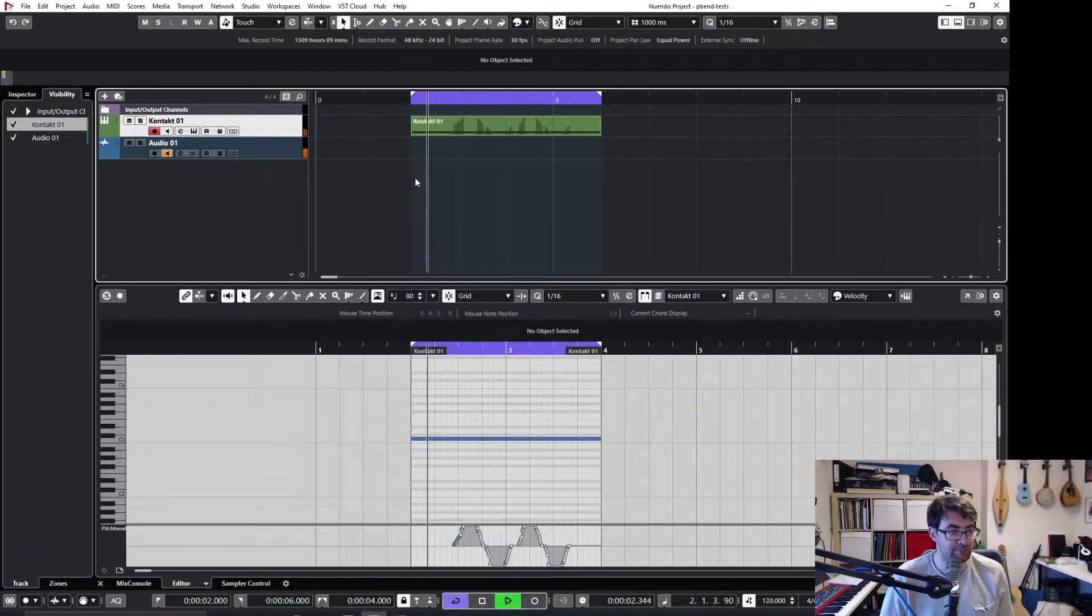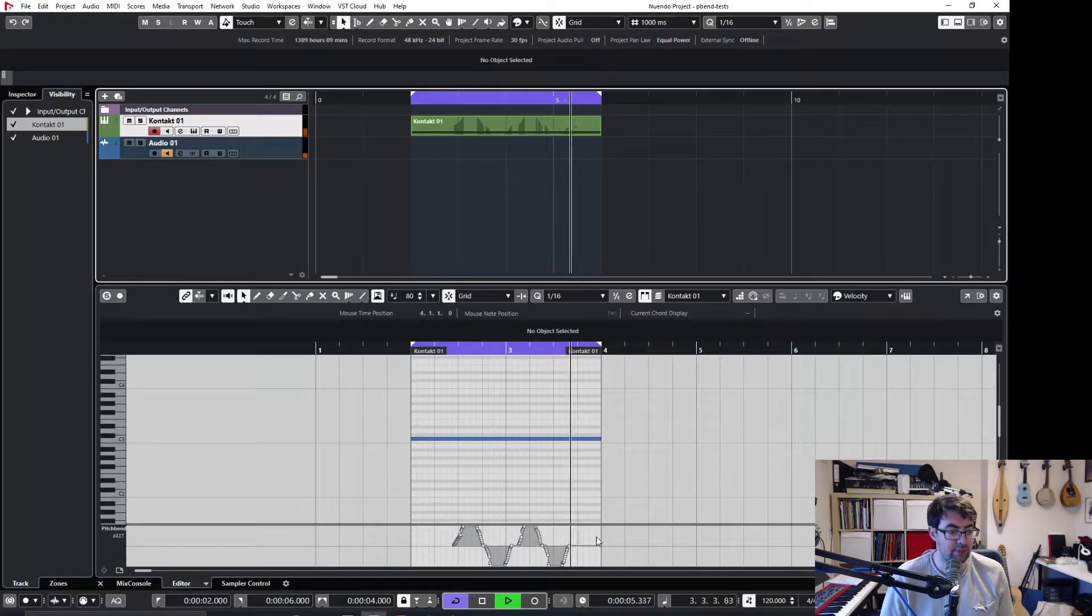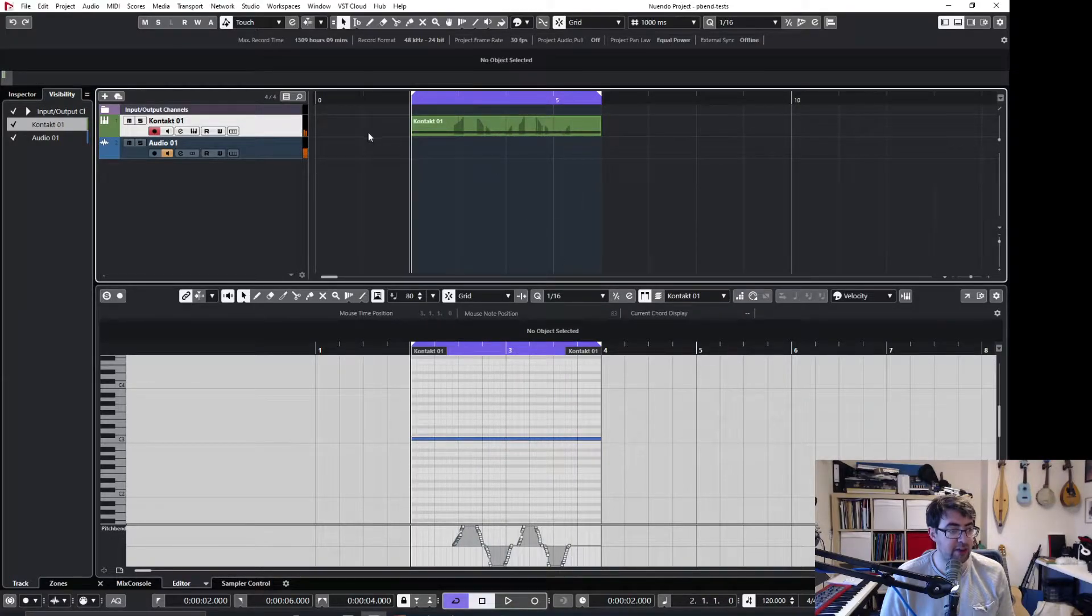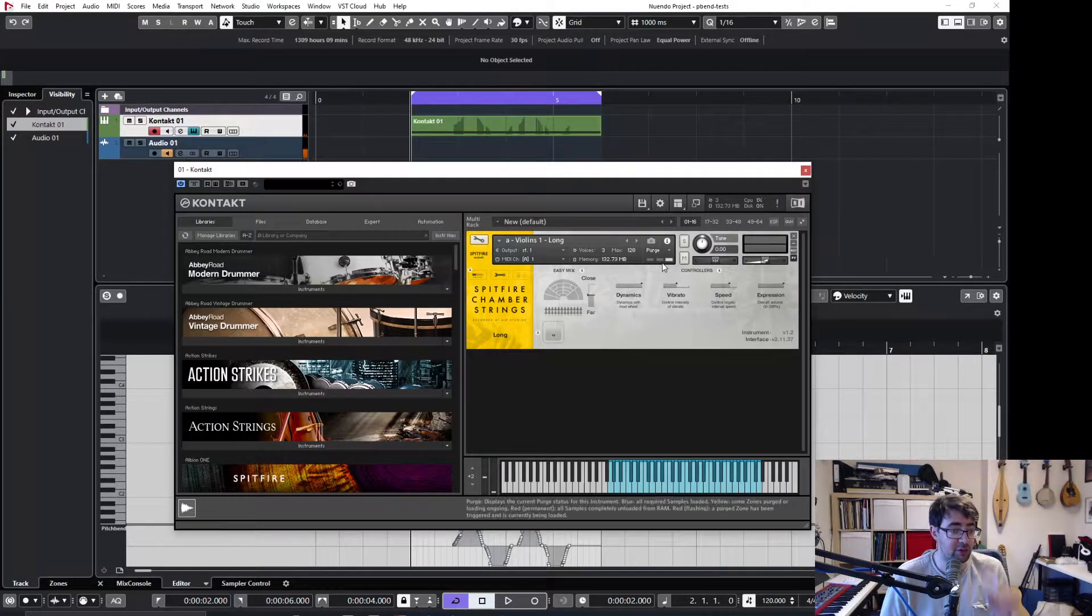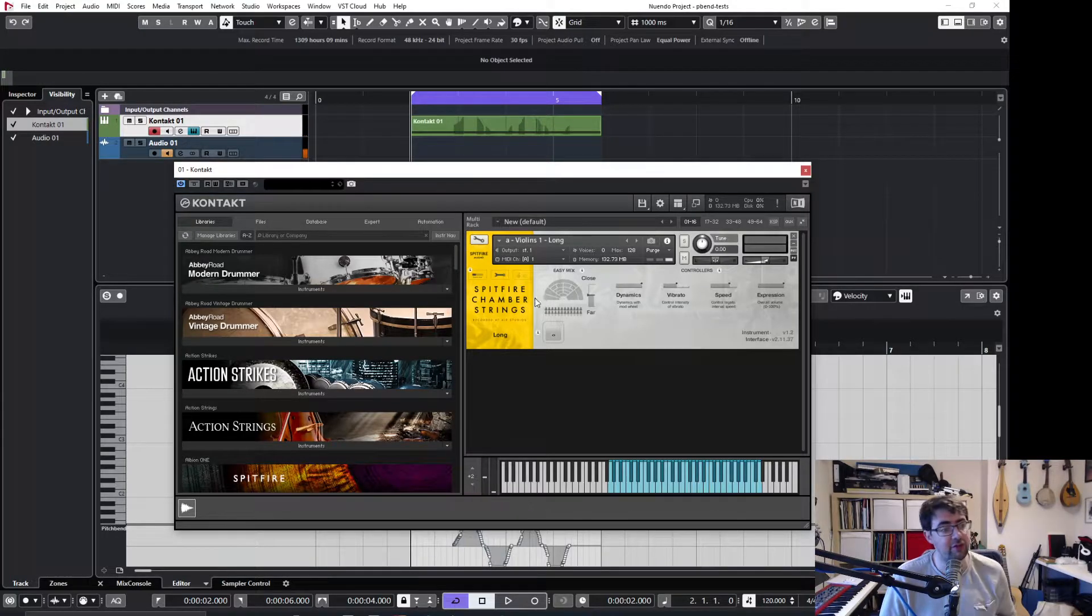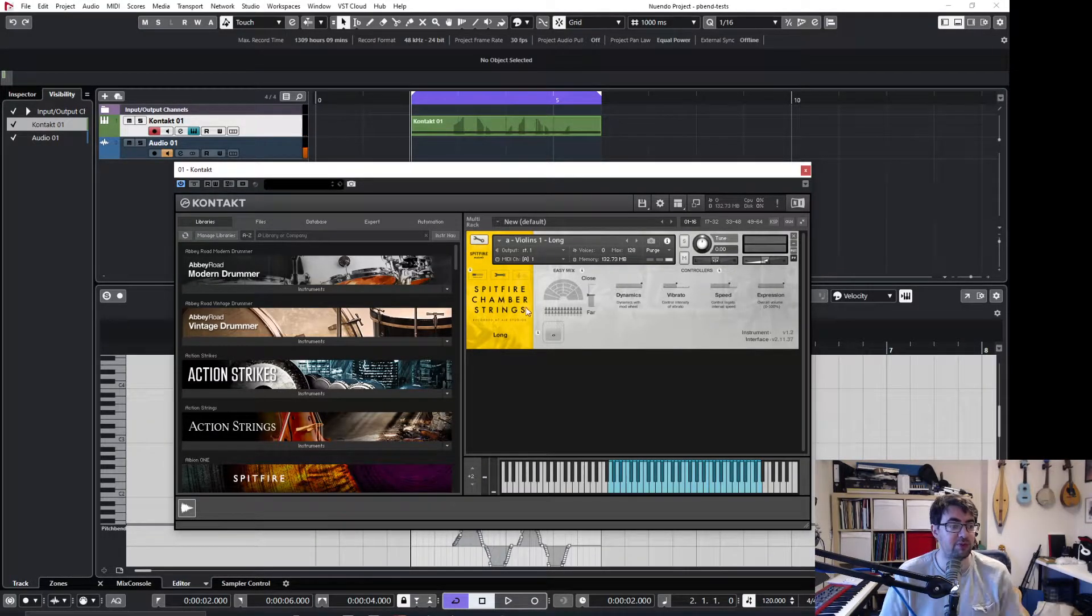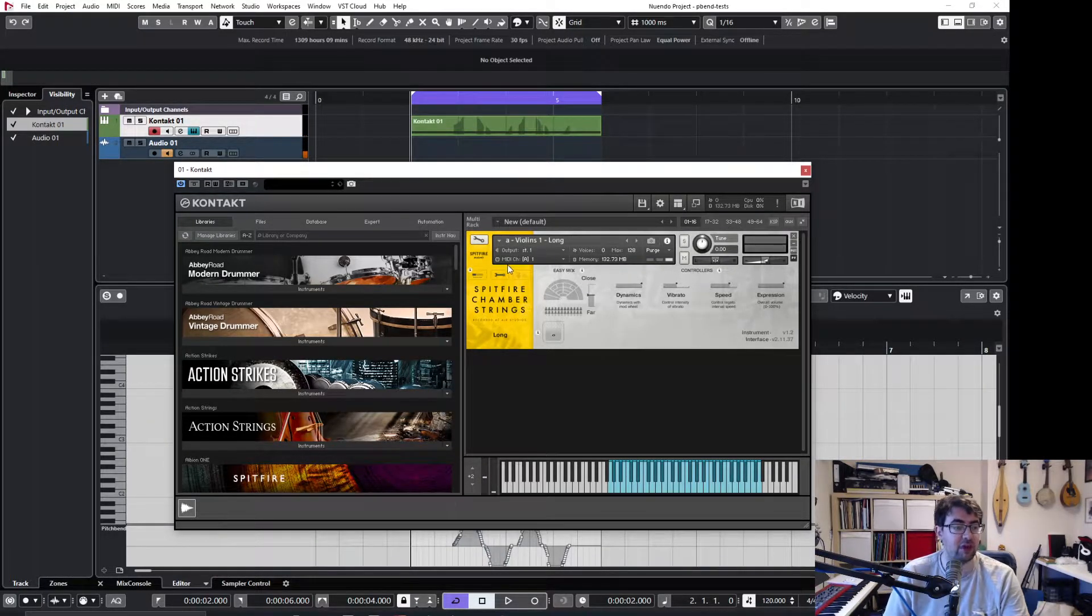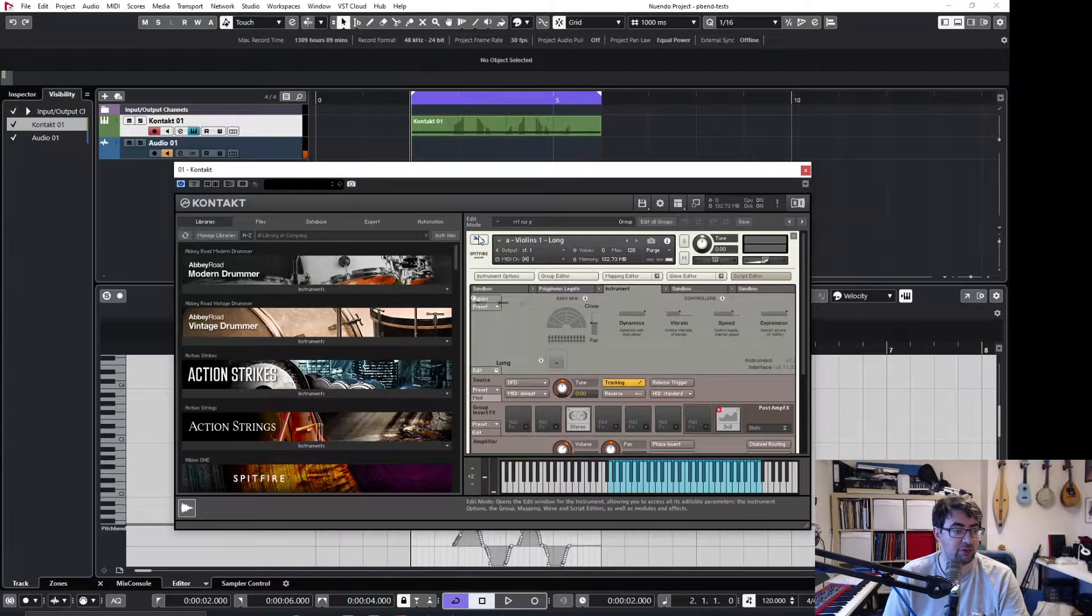So for example here, the pitch bend is doing absolutely nothing, which I find is typical for a lot of the Spitfire stuff, but we're going to be using Spitfire chamber strings and we're going to be adding the pitch bend response to it.